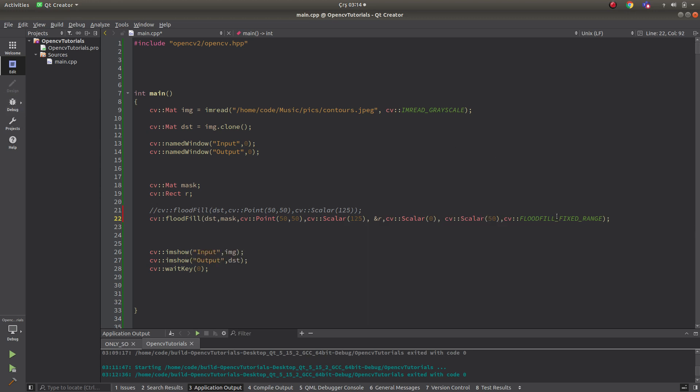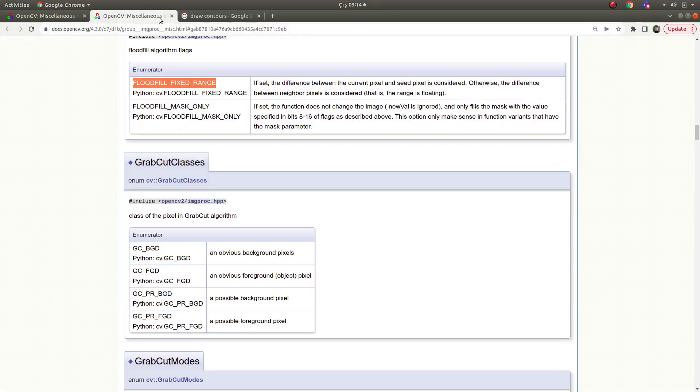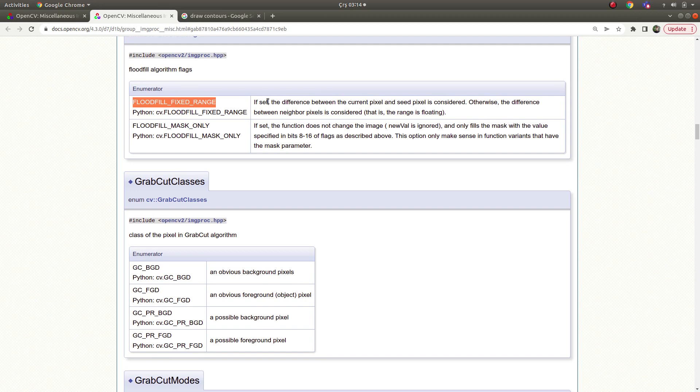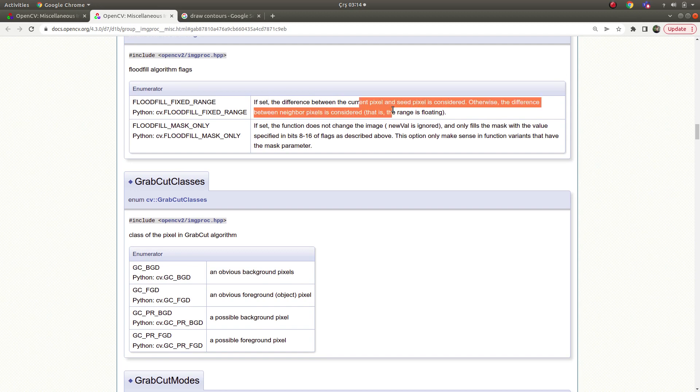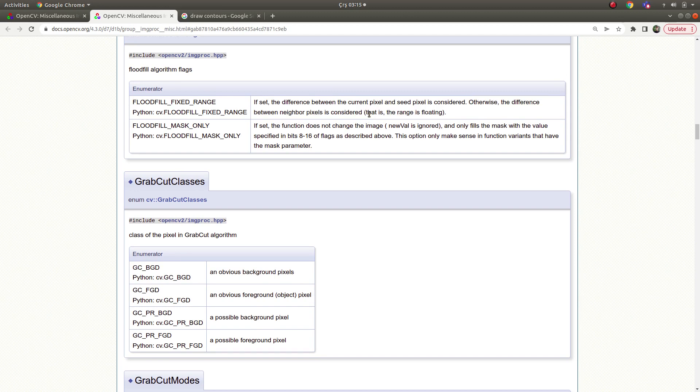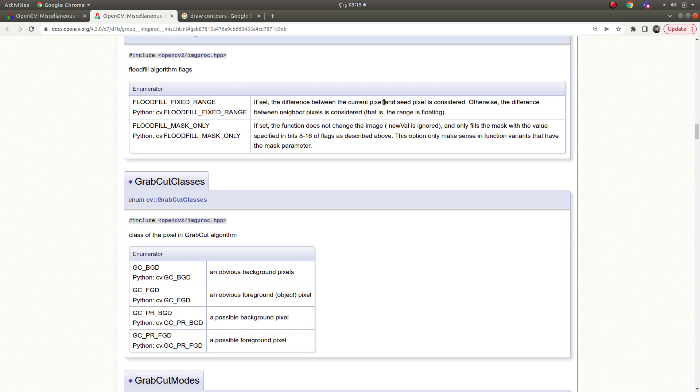Okay, if you set this function, the difference between the current pixel and seed pixel is considered.